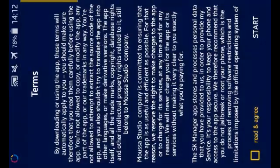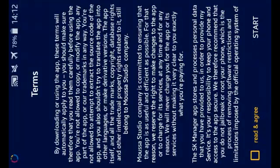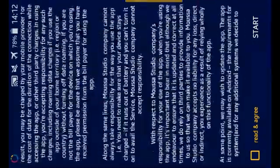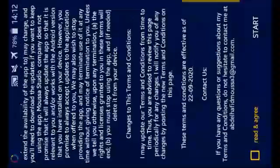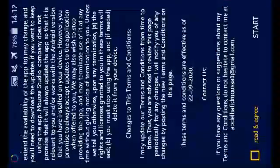First, you will click here to open the application for the first time after you download it from the link in the description. Read the terms — you should read it — so just click 'Read and Agree', then 'Start Now'. It will create the folders for us. After you open the application for the first time, you will see that there's nothing here: no widgets, no blocks, no Java codes — it's empty.